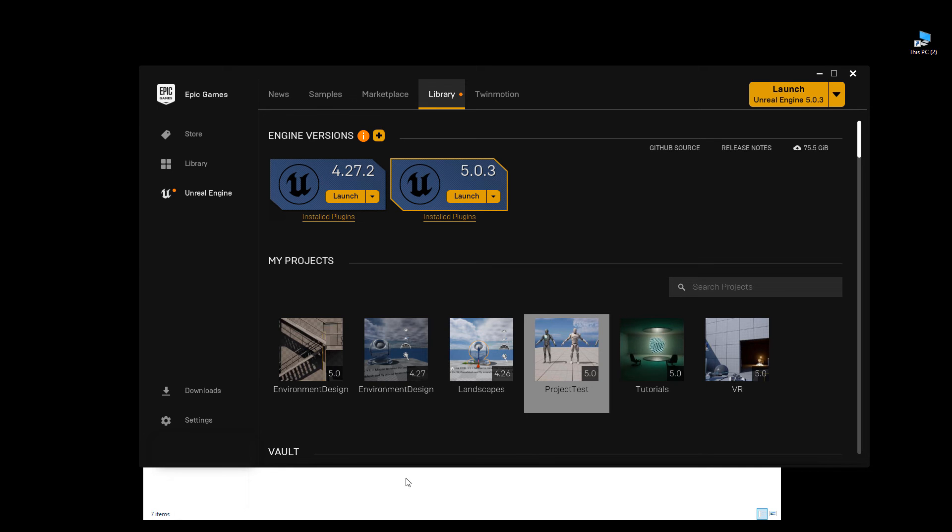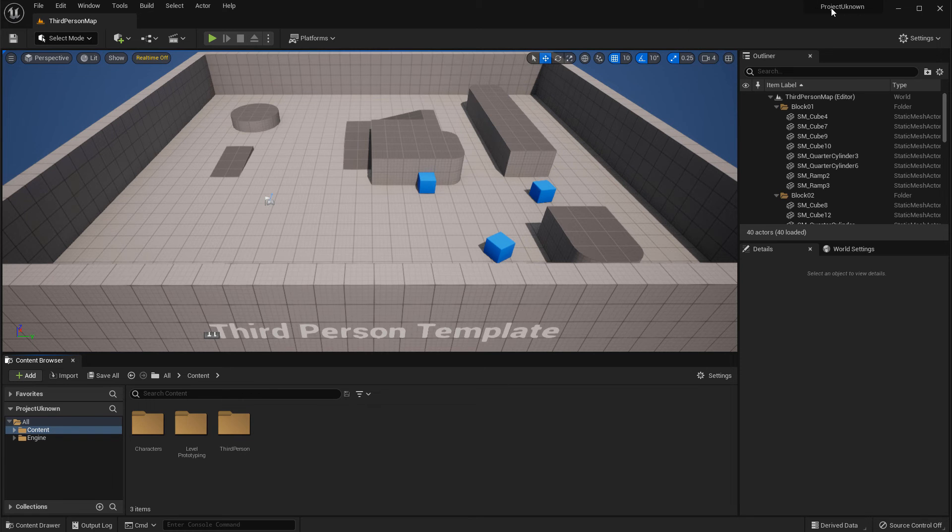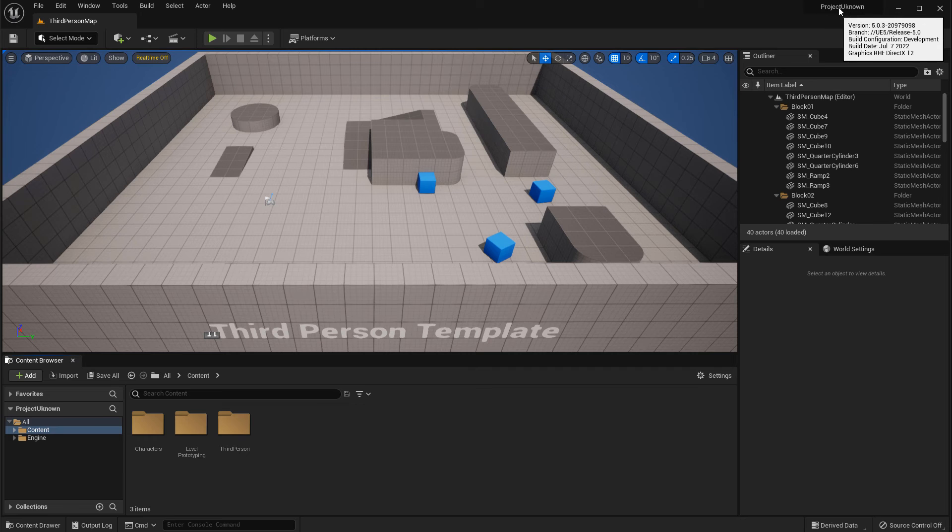So right now it still says Project Test. Let me go back, and I'm just going to double-click on this and launch the project. You can see right here on the very top right, Project Unknown. That's the new name now.